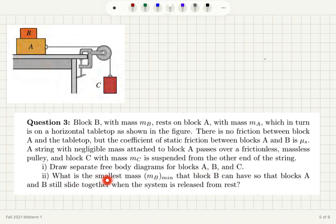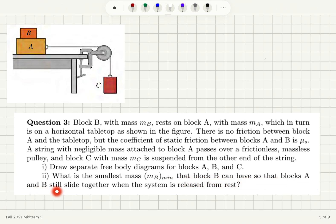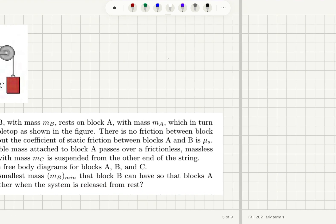Part B: What is the smallest mass M_B minimum that block B can have so that blocks A and B still slide together when the system is released from rest?